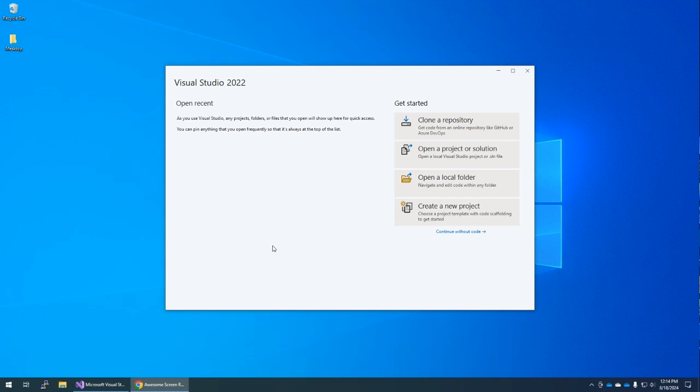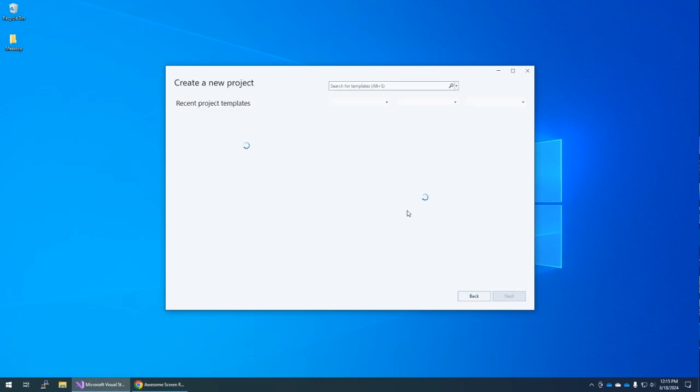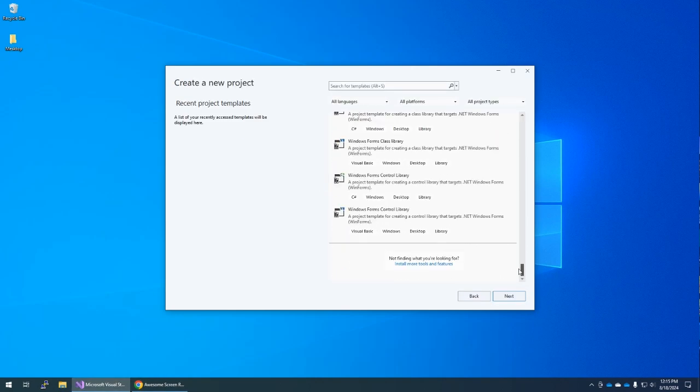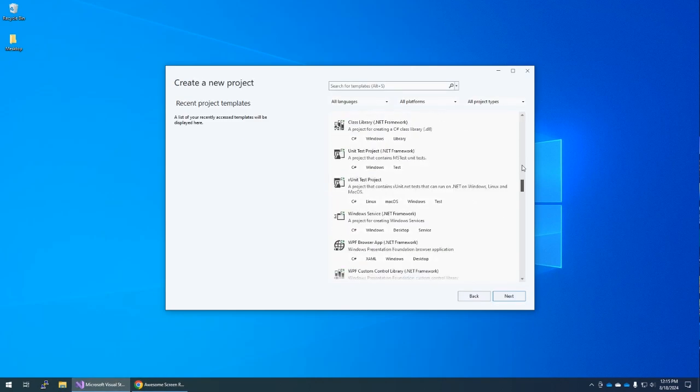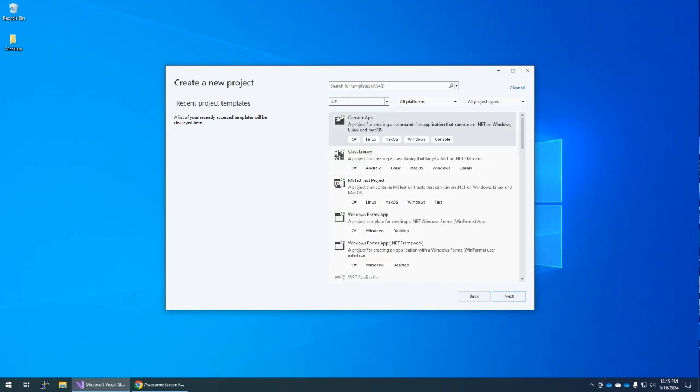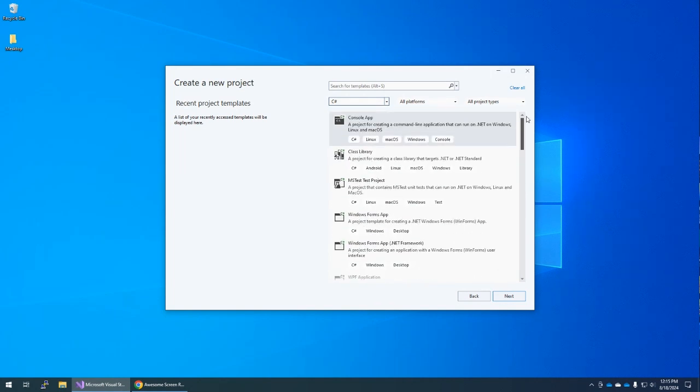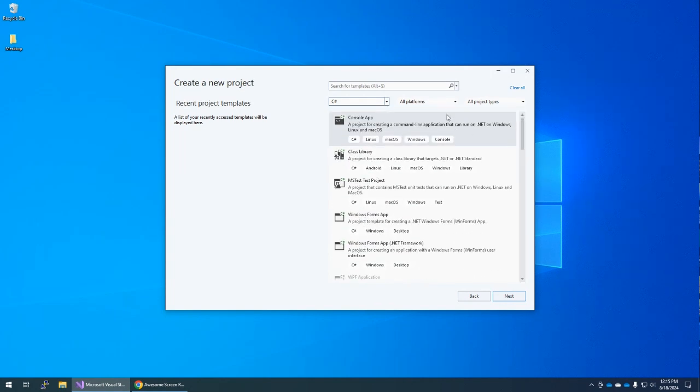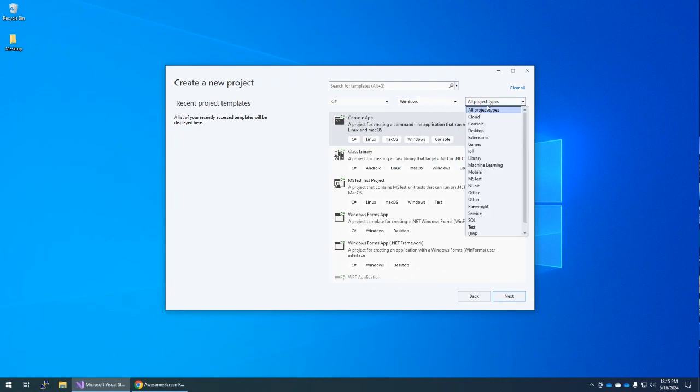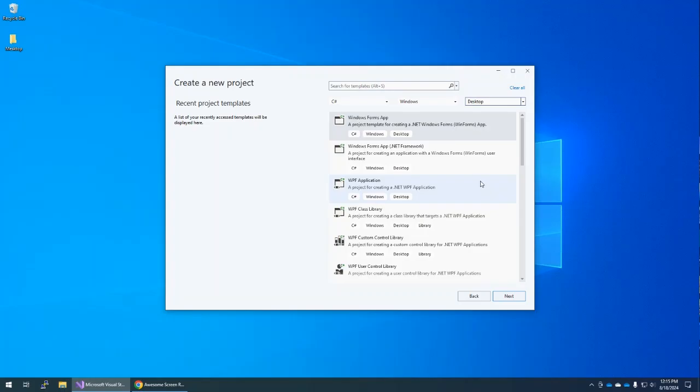So I just opened up Visual Studio. I'm making a new project, so I want to create a new project. We have all these templates that we could be working from, and there's quite a bit. But of course we're using C-Sharp, so let's choose that from the language. And now we have fewer options here. We're building this for Windows, and we're building a desktop project.